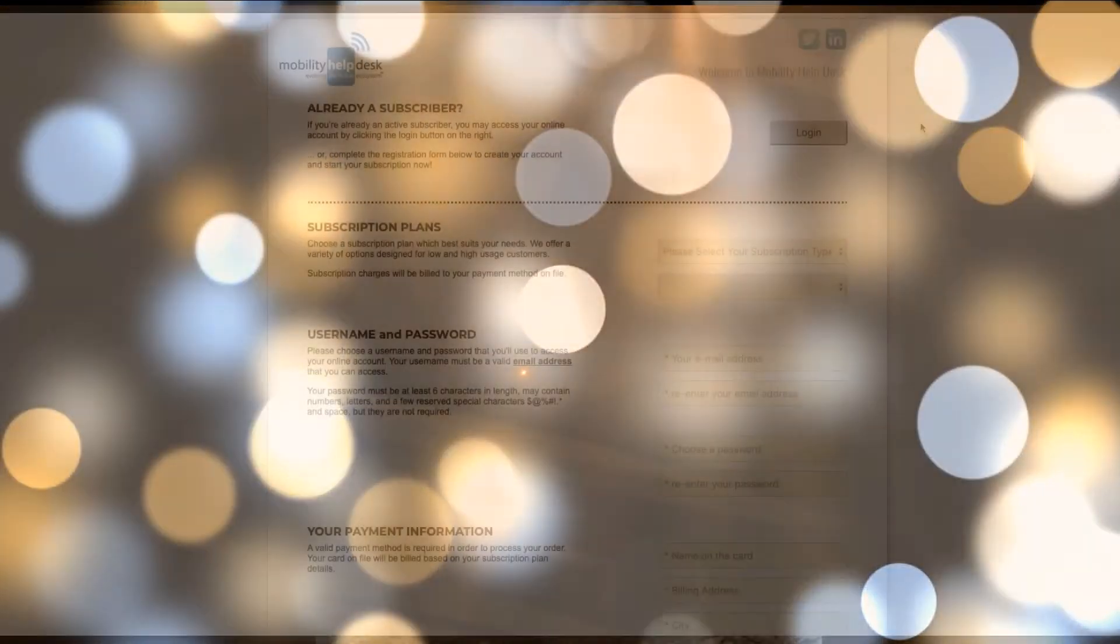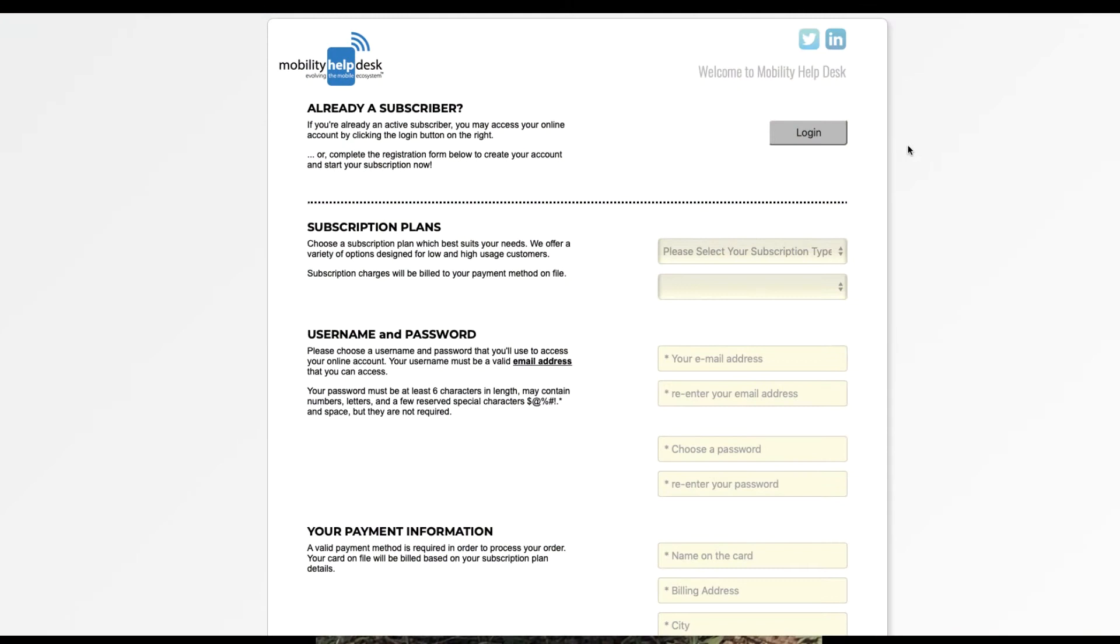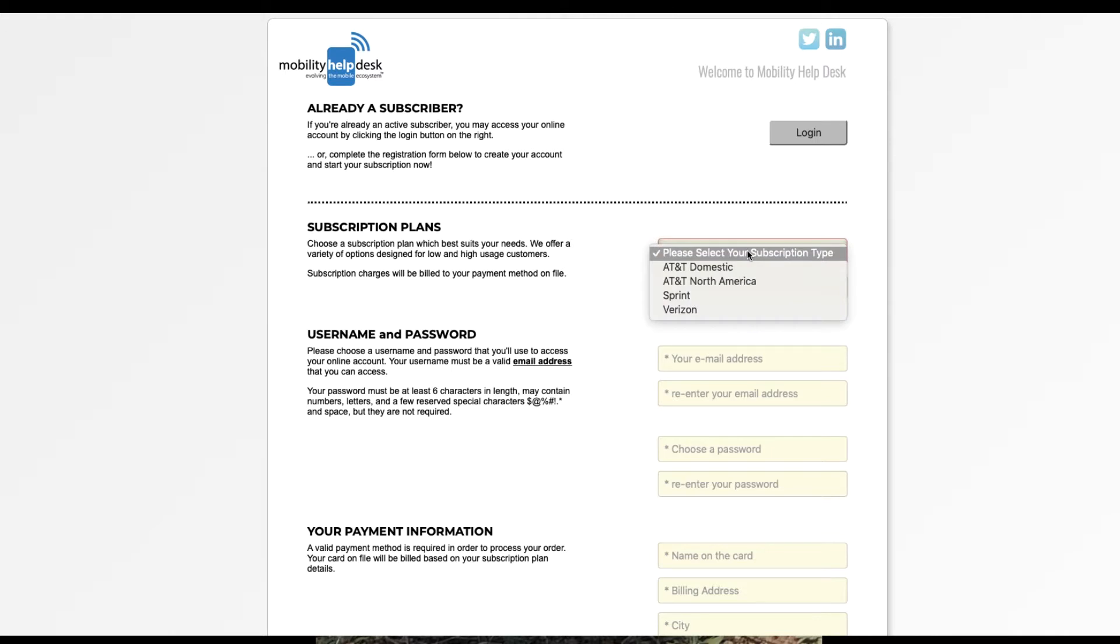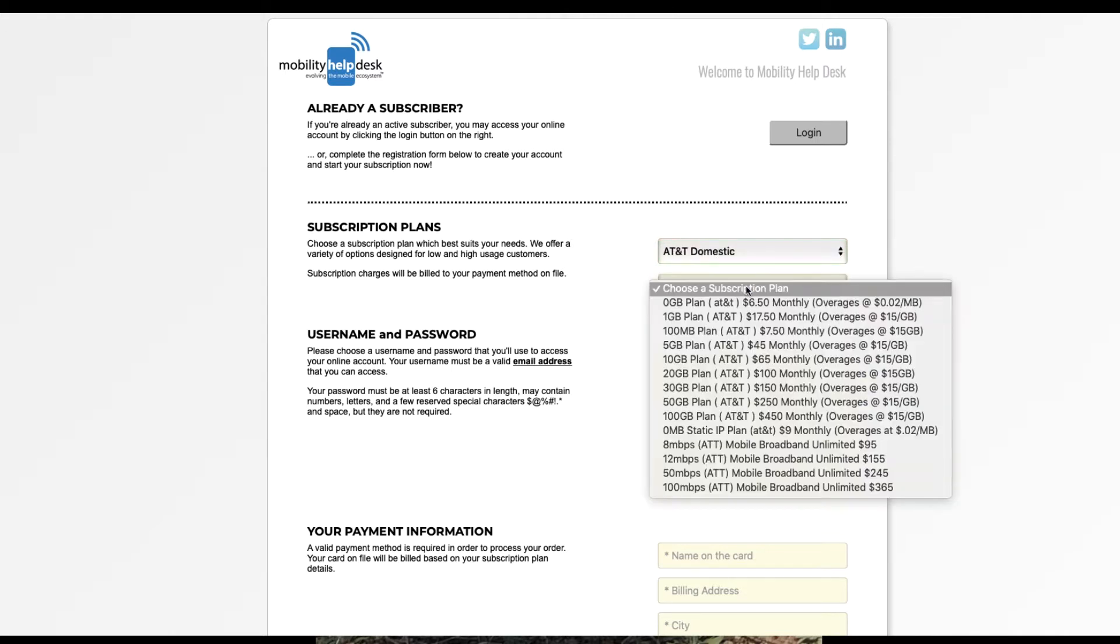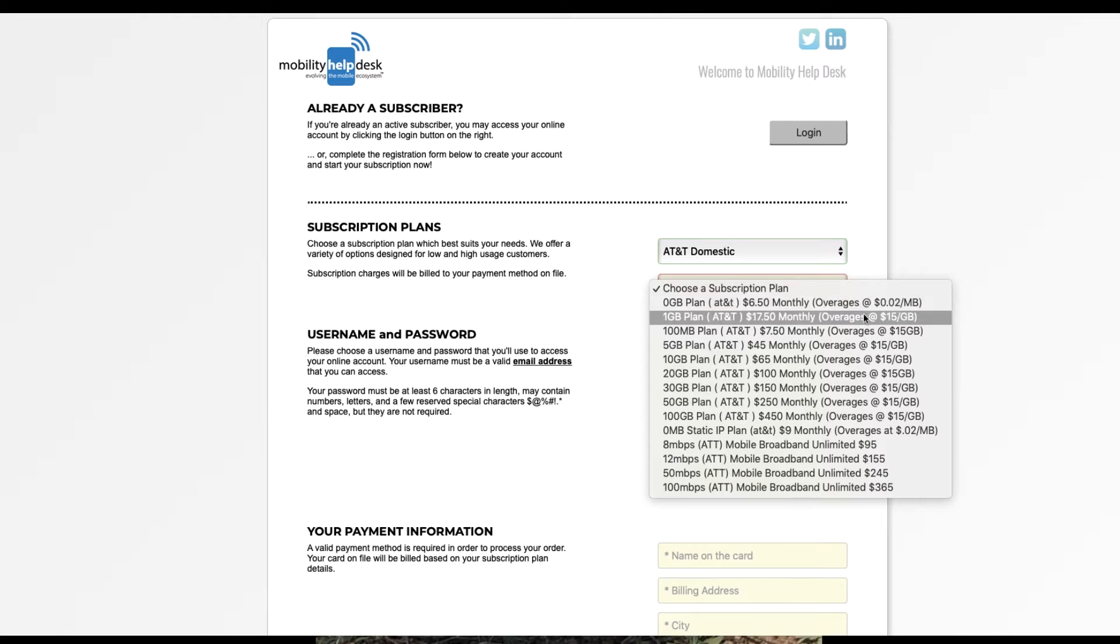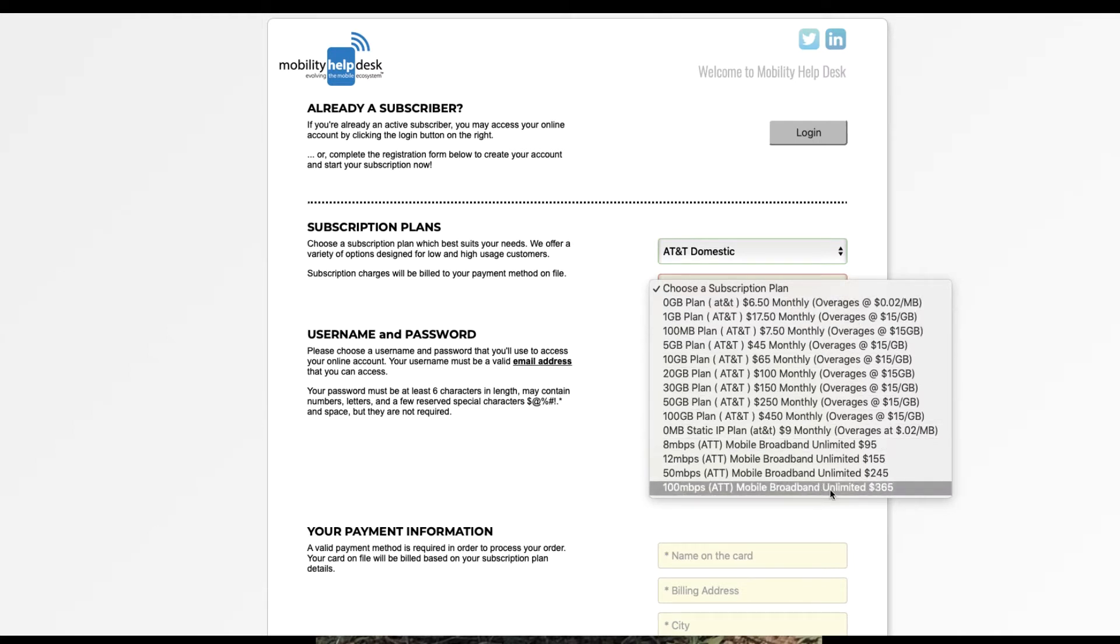To begin, you'll need to choose a subscription plan. Mobility Help Desk offers a variety of plans with a variety of carriers. Those plans range from as little as a pay-per-use plan, all the way up to some unlimited plans.